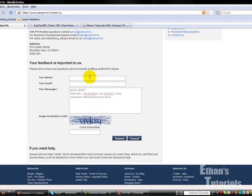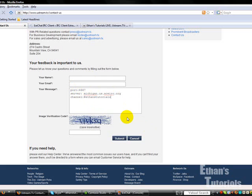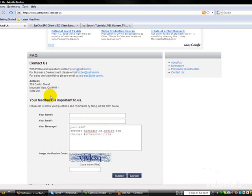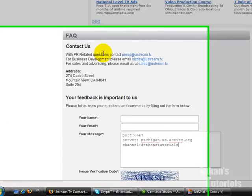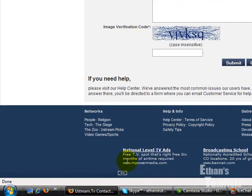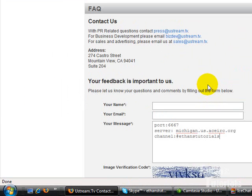And then you might want to just write them a little message. So, make sure you fill in all this information, and it'll take a couple of weeks, probably, for them to change it. But they will be happy to change it for you.